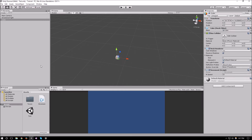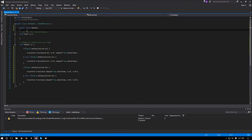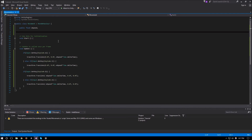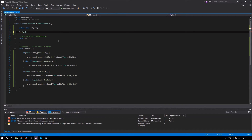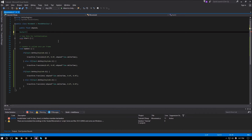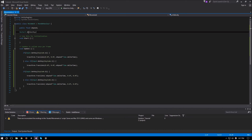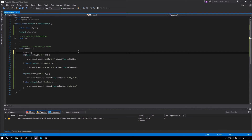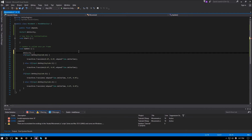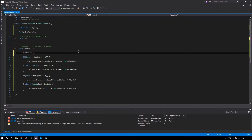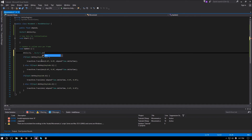To fix that we have to use a Vector3. We can create a Vector3 and call it mVelocity. Every frame we're going to reset our velocity back to zero — Vector3.zero.